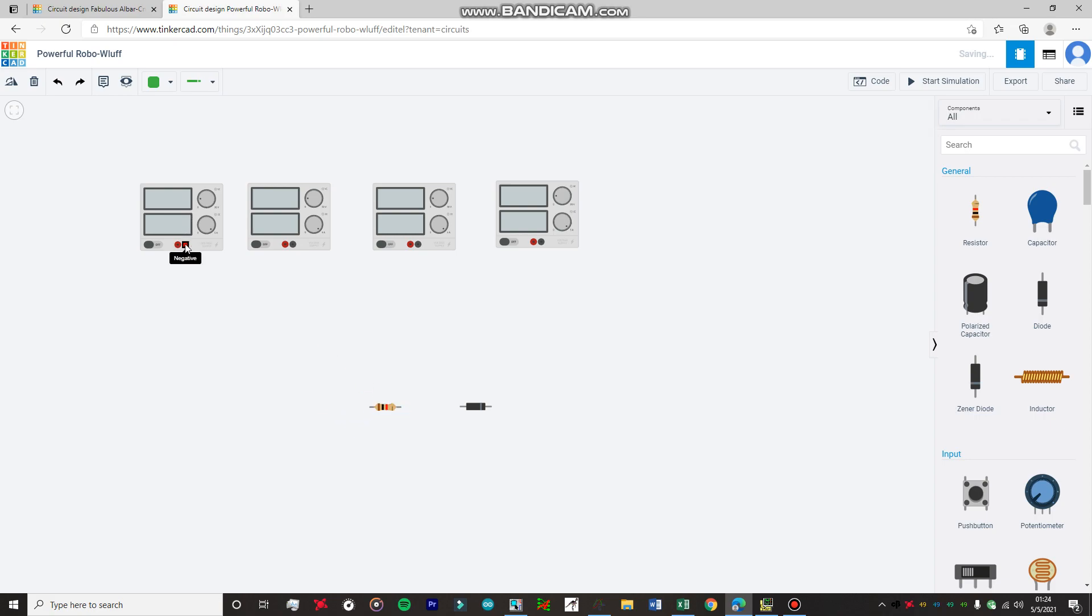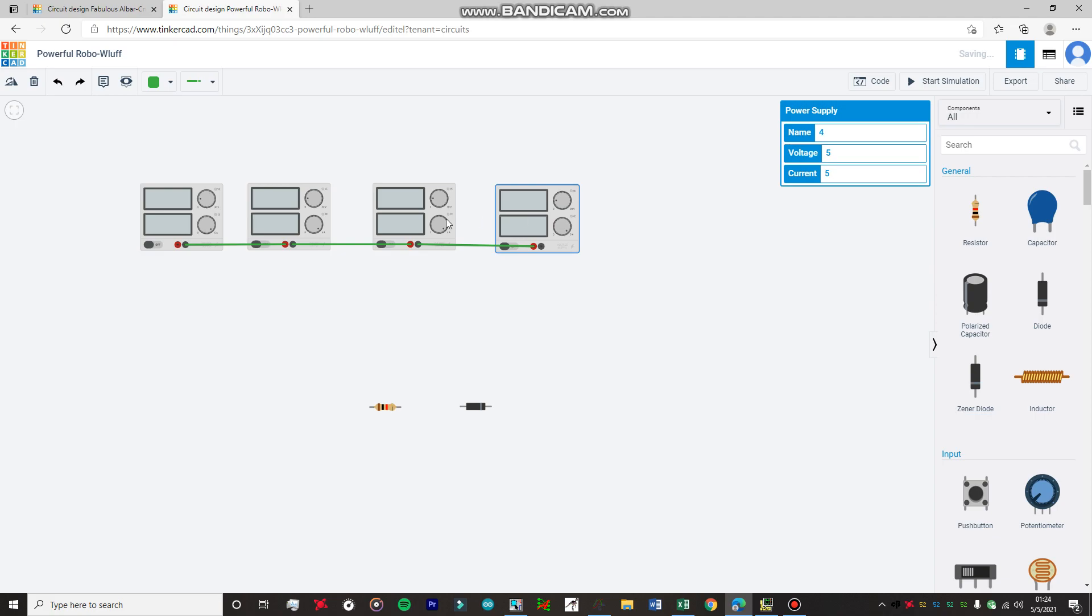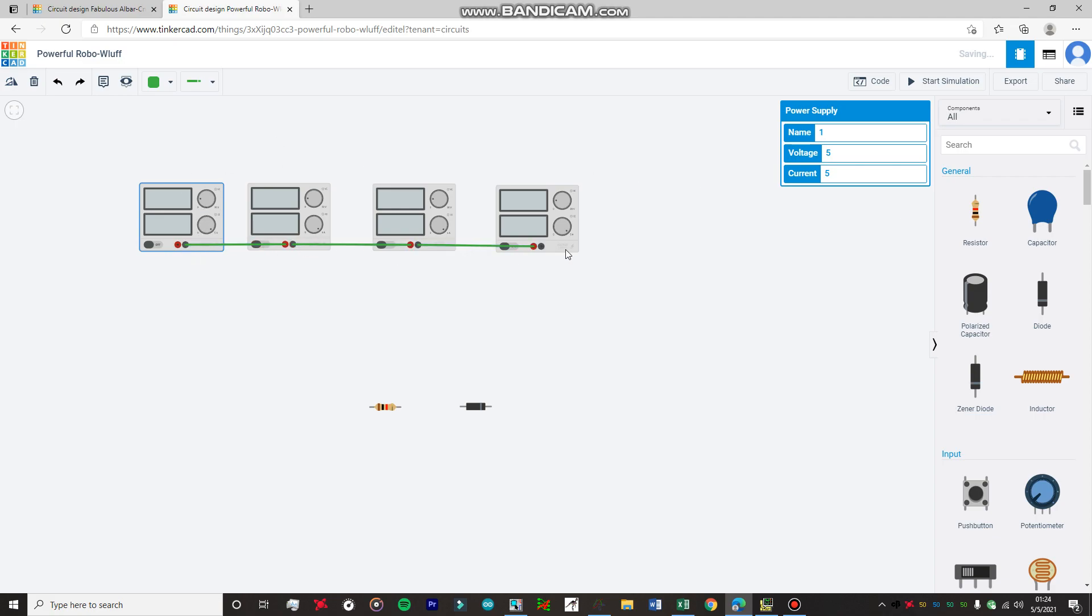Now what we're going to do is connect the power supplies to one another in series. All the power supplies will be in series so we can obtain a maximum of 100V through this power supply network. This will act as a battery. We're connecting negative to positive, negative to positive, negative to positive.